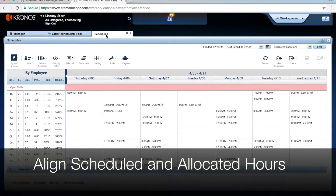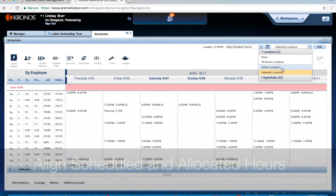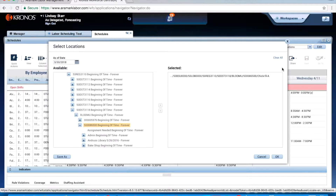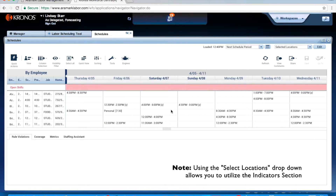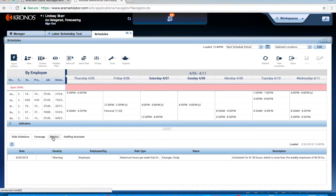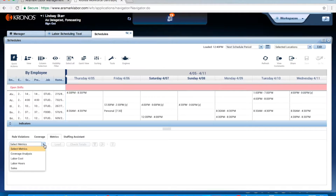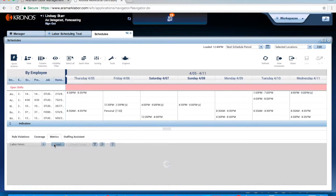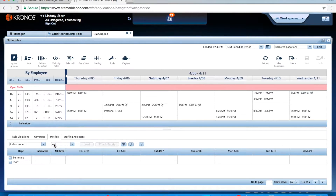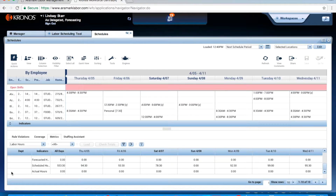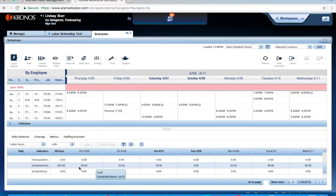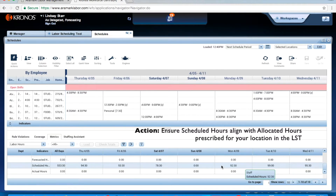Use the Select Locations dropdown to select the location you would like to schedule for. In this example, I have already selected Chick-fil-A and have created a schedule based on my allocated hours. Locate the Indicators section and bring it into view. Click the Metrics tab, click the Select Metrics dropdown, select Labor Hours, and click Load. In this screen, expand the Staff and Summary departments. Here you are able to see the scheduled hours for all days of the week, as well as broken out by specific days. Ensure that these hours match the allocated hours prescribed for your location in the Labor Scheduling Tool.